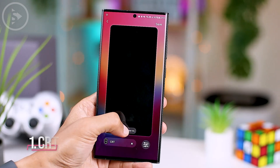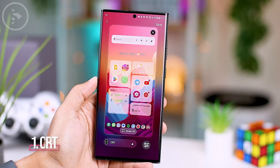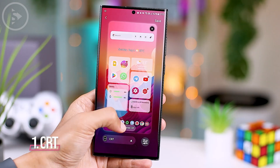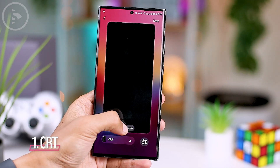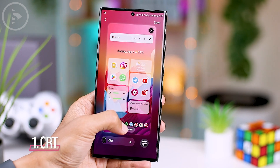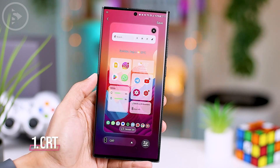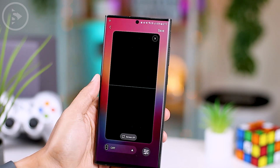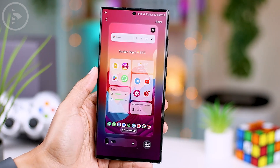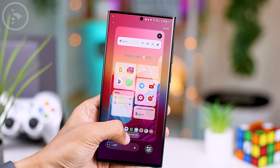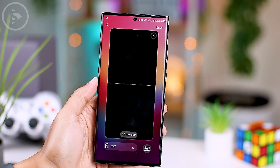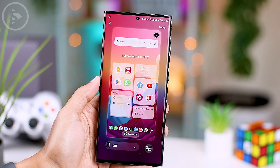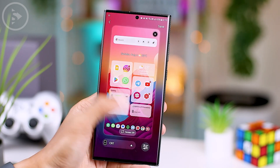The first effect is called CRT. It makes your lock screen look like an old TV screen that flickers when you turn it on. This animation gives a slightly unique and nostalgic feel, making your lock screen special when you turn on your smartphone.